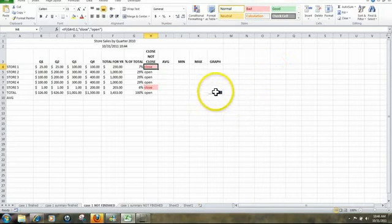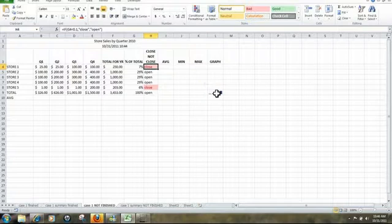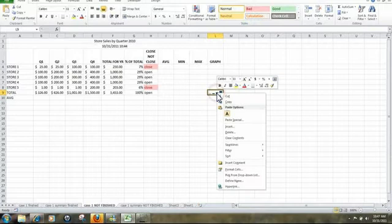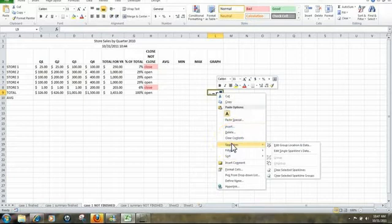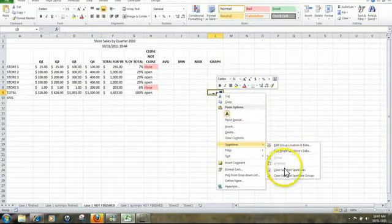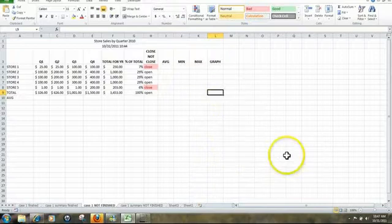Next, we're going to clear out this information here in cell L9. So click on it, right click, go down to Spark Lines, and then we're going to highlight Clear Selected Spark Lines. So that's been cleared out.